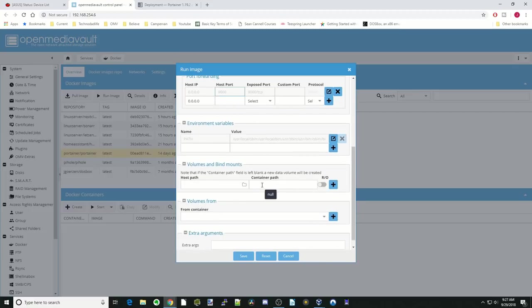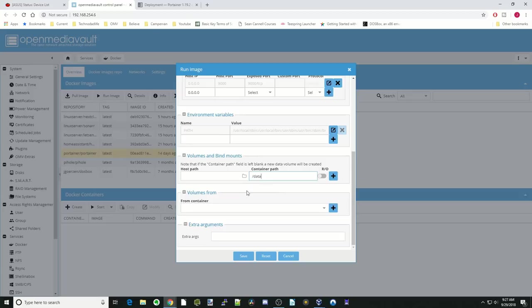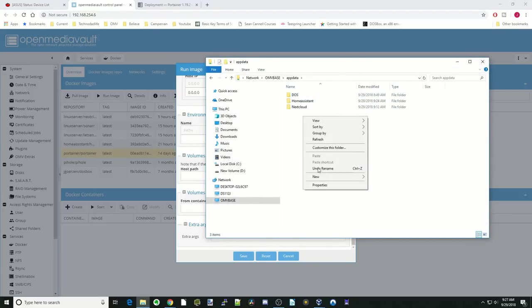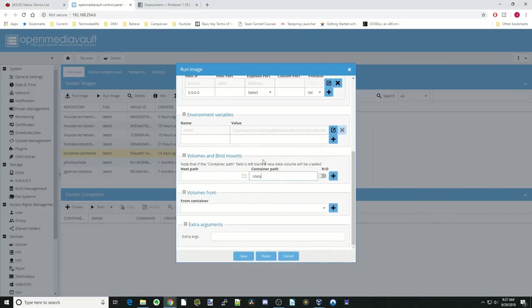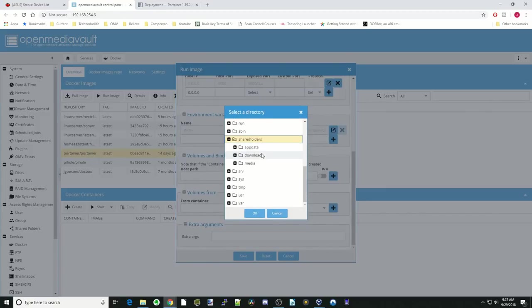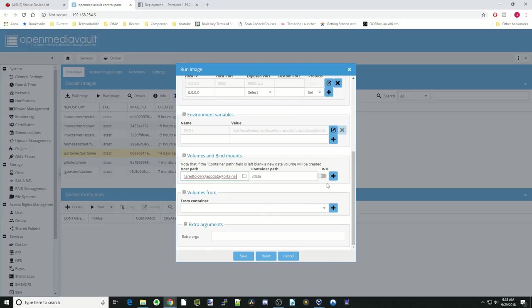We're going to leave the environmental variables. We're going to hit slash and data. Then we're going to go over to our network and go to App Data, make a new folder. We're going to call that Portainer. Close that. Click on the Host Path, Shared Folders, App Data, Portainer, and OK. Hit the plus sign.